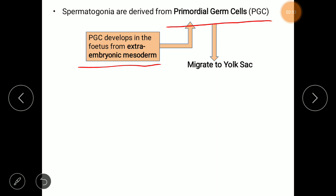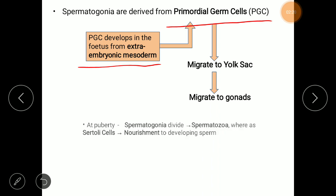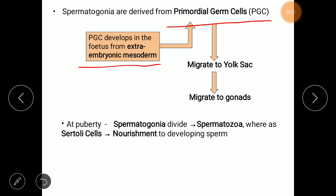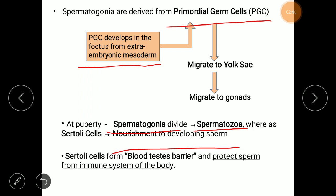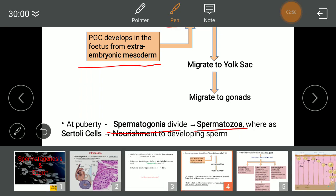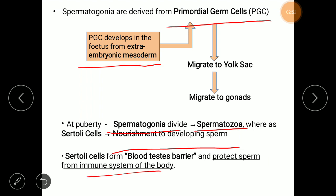The primordial germ cells then move to the yolk sac, after which they migrate to the gonads. After puberty, spermatogonia, in the presence of testosterone, divide to produce spermatozoa. Sertoli cells provide nourishment to the developing sperm and also protect the developing spermatozoa from the individual's immune system by forming the blood-testis barrier.